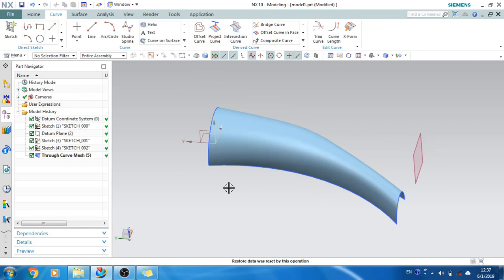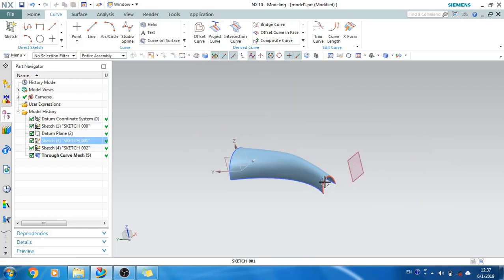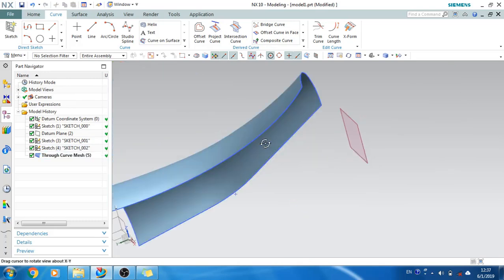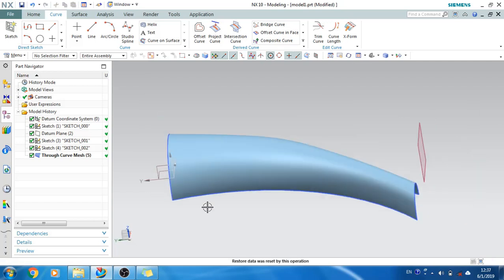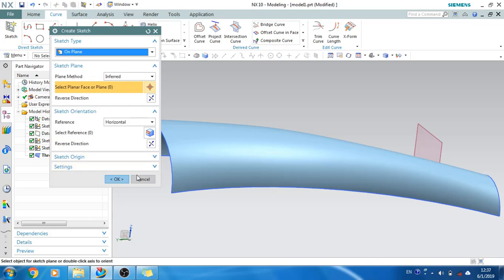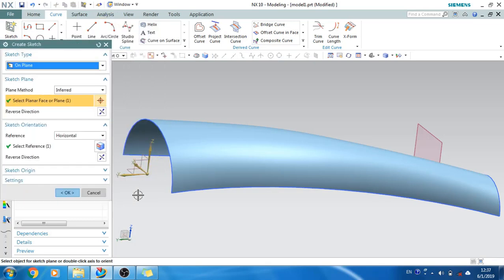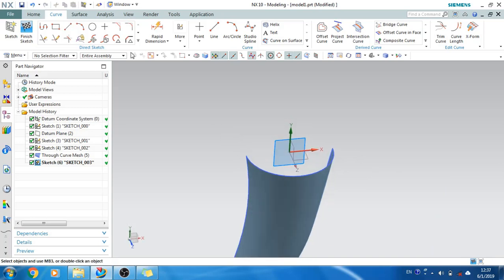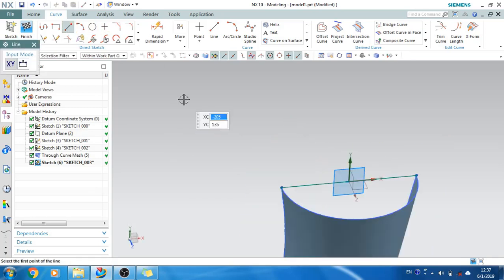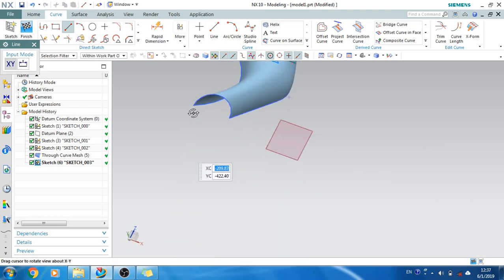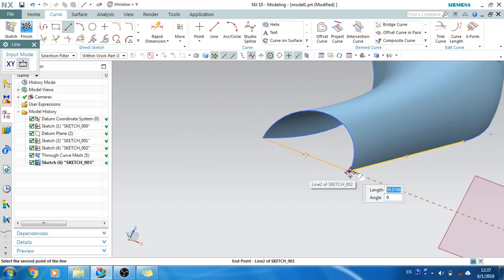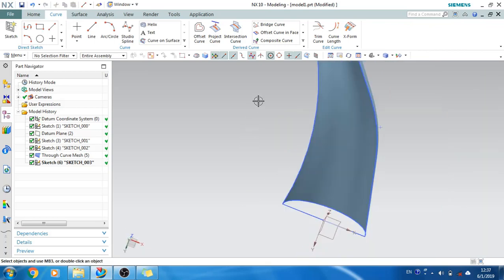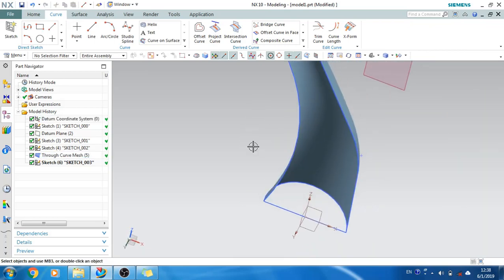Now we will look at Bounded Plane — a command used for filling a surface. If you have an open surface, you can close it. I will close the bottom line first so you can understand what bounded plane does. I'll go to the sketcher environment, make a sketch on this plane, click OK, and join these two points — and make a join for this as well. Now it is joined.